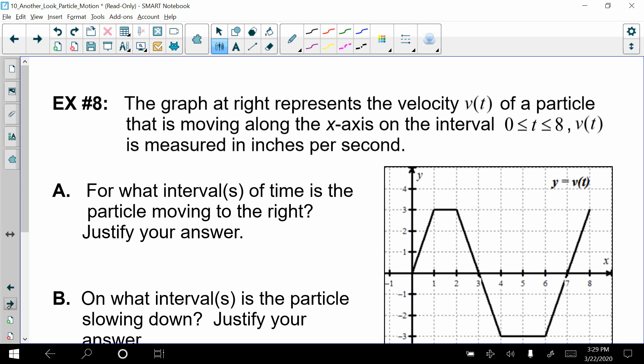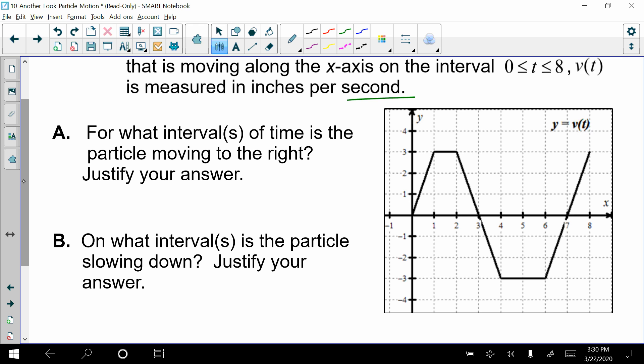Moving on to the last example, we're going to be looking at a graph. The graph represents the velocity of a particle over a time interval from 0 to 8 seconds, and we're dealing with inches per second. Go ahead and try pausing the video to work this out in advance, then scroll through and see if you agree with my answers.